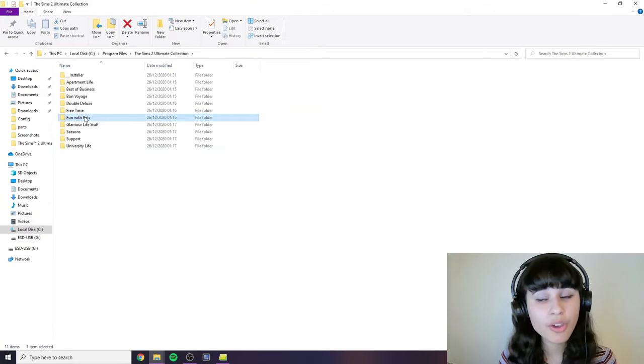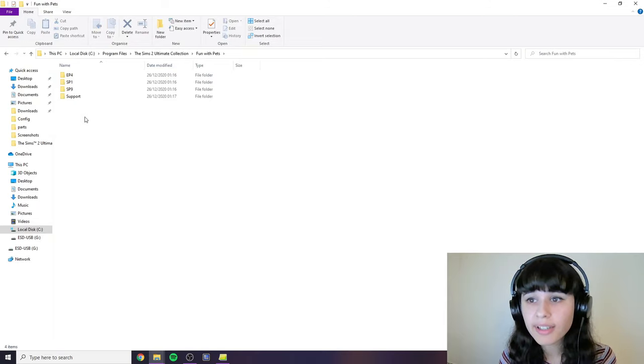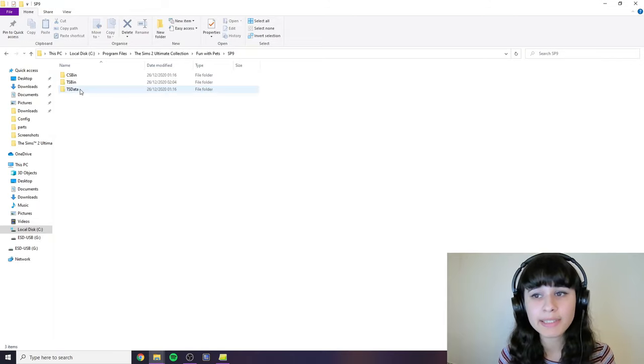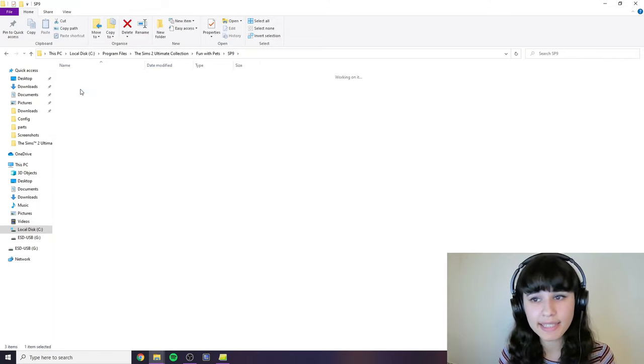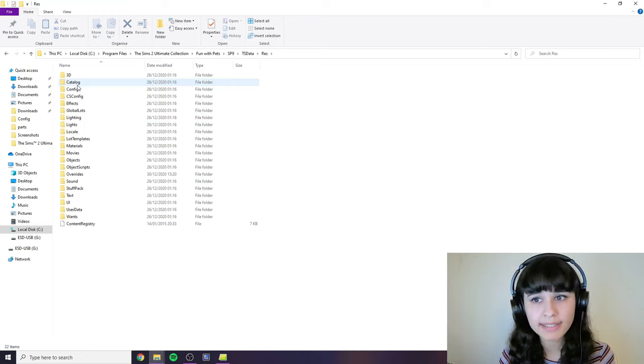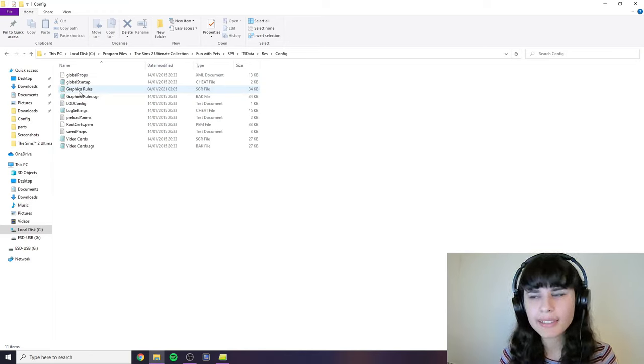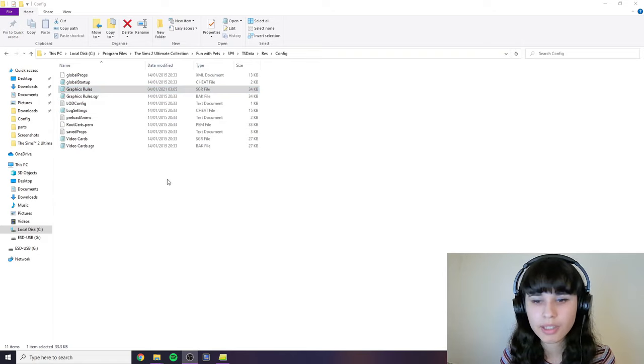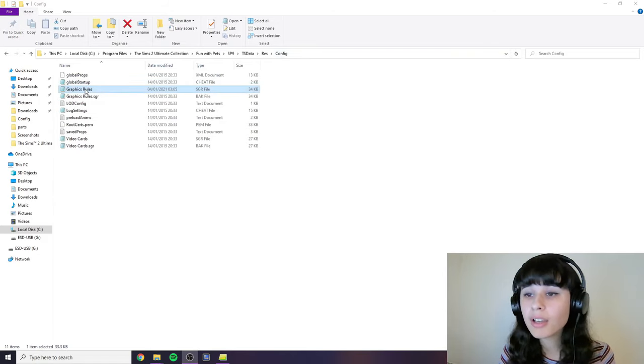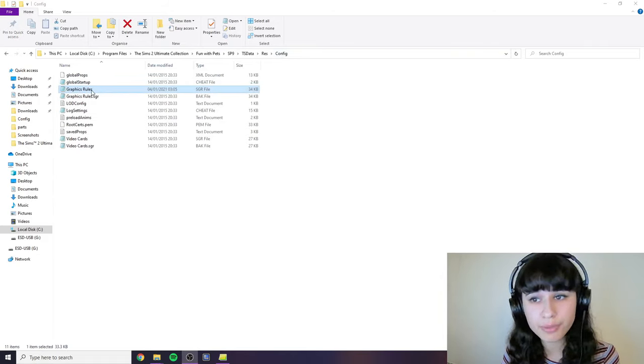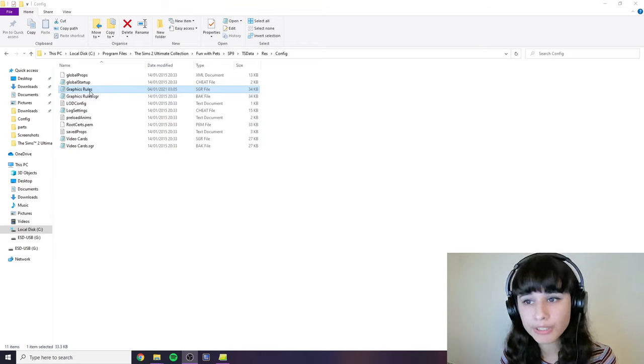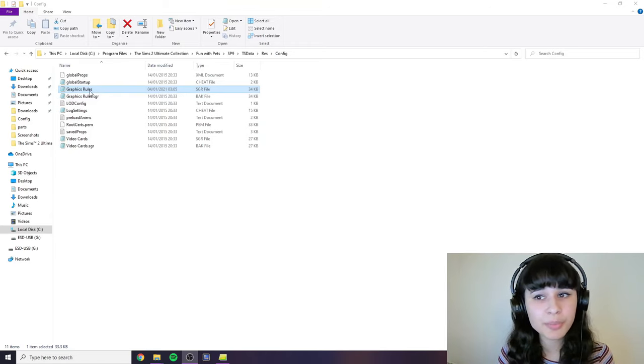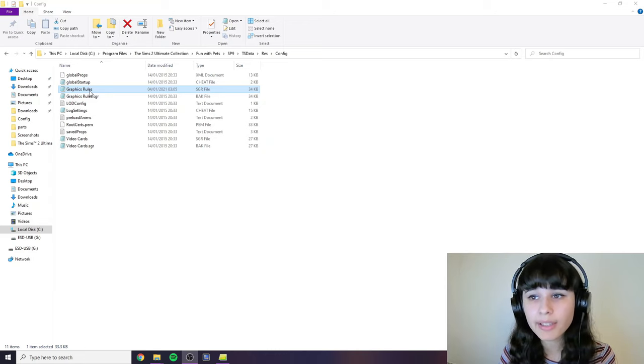So once you found your expansion pack folder, inside of that you will need SP9 and then TSData and then Res and then Config. I think this path should be the same for everyone. And here in the config folder we have this file called graphics rules. We need the first one. We need to open this. I advise you open it with notepad. That's the simplest way. So I'm just going to click on it and it will just open in notepad.